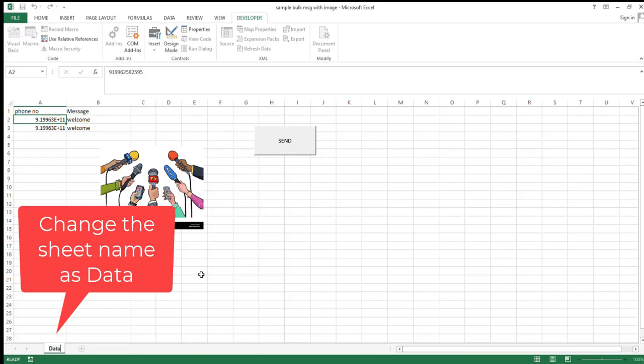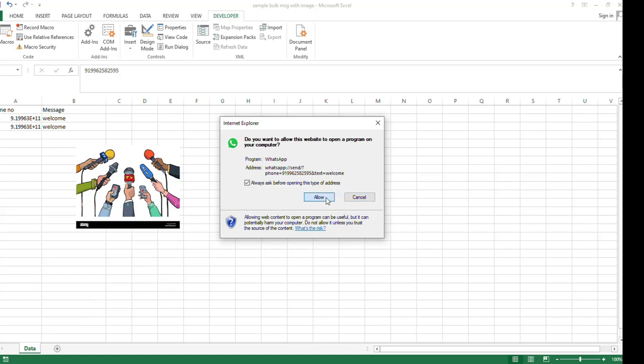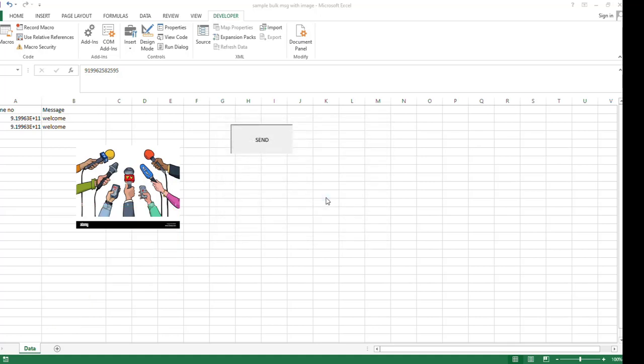Then click now the Send button. You want to click the Allow button - you want to allow this website to open. Yes, allow. Click Allow. Now WhatsApp window will be open for you.